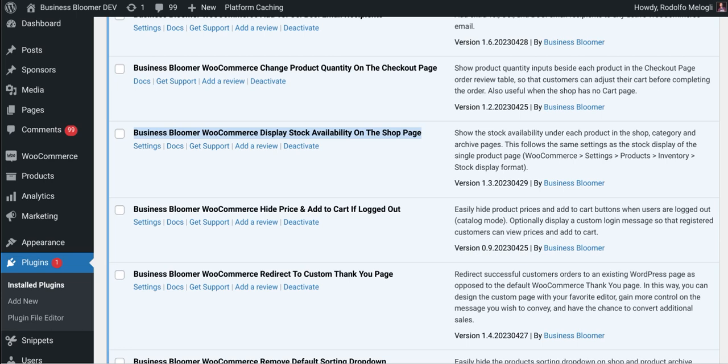The Business Bloomer WooCommerce Display Stock Availability on the Shop Page is a mini WooCommerce plugin with just one single feature. It shows the stock availability message under each product in shop, category, tags and all product archive pages.